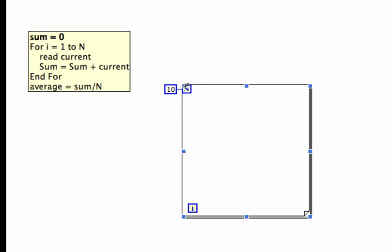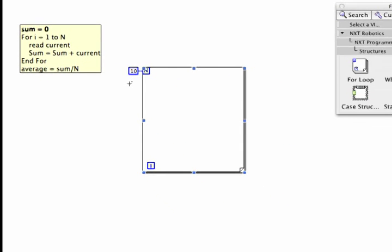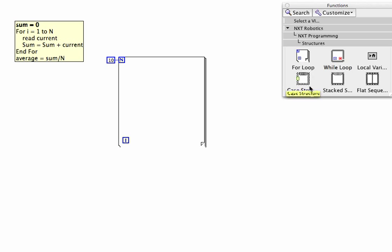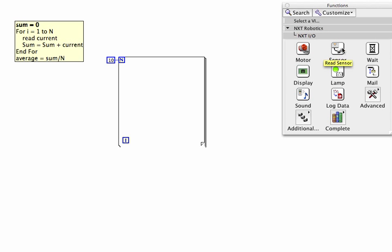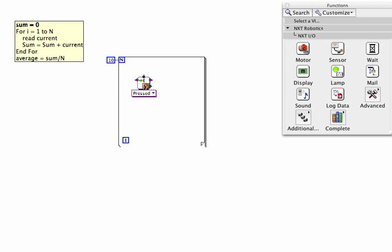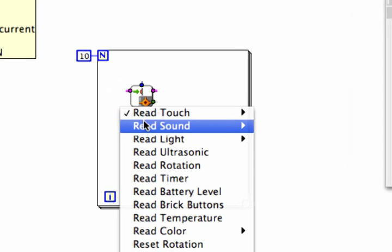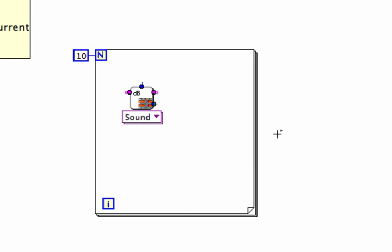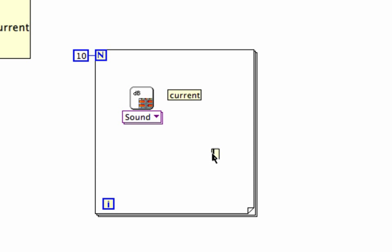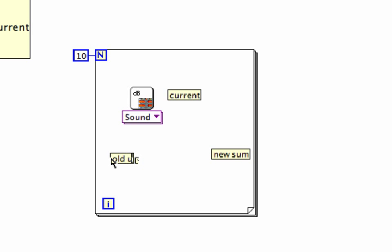So that's what I'm going to do here. I've got a for loop here and I've created 10 as a constant because I want 10 loops. Let's go ahead and get our microphone because we're going to read the microphone sensor here and I say it's sound. I'm going to create a couple placeholders where variables are going to be so we can track where they're going here. Current is the current sound sensor reading and of course we have to have a new sum and we're going to add the old sum, the current, to get the new sum and at the end I'll take the average of this whole thing.